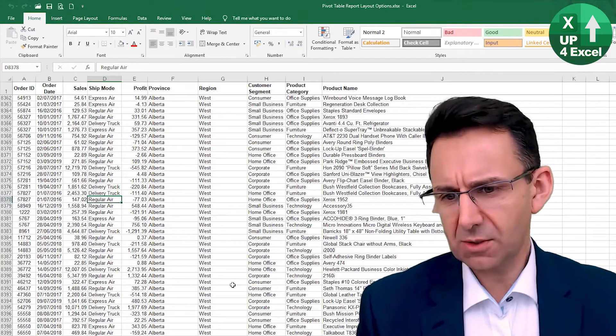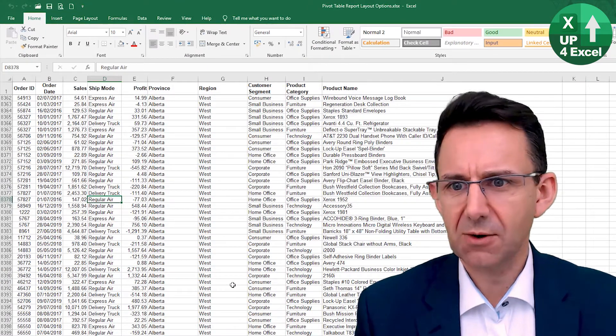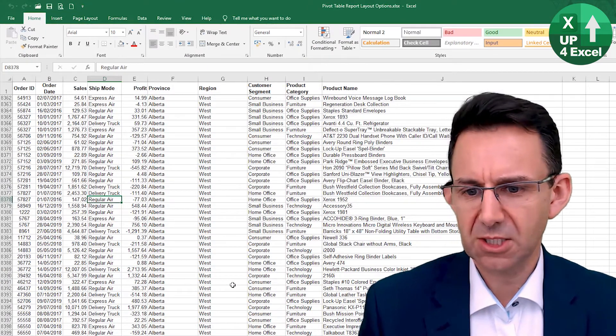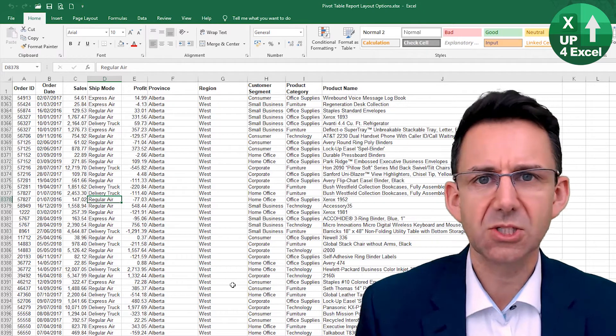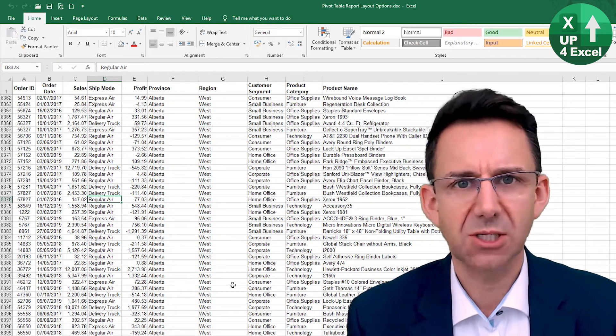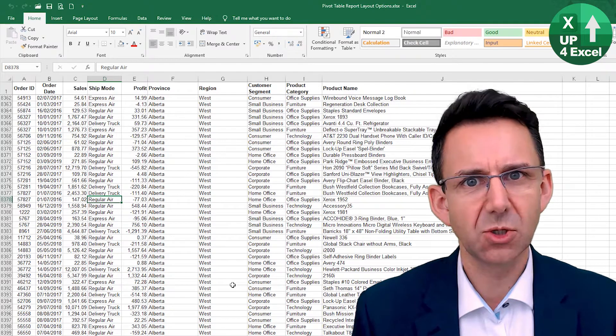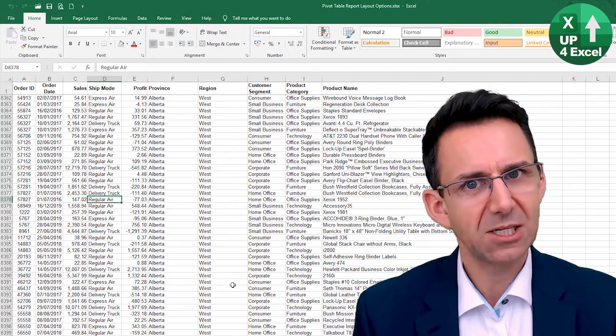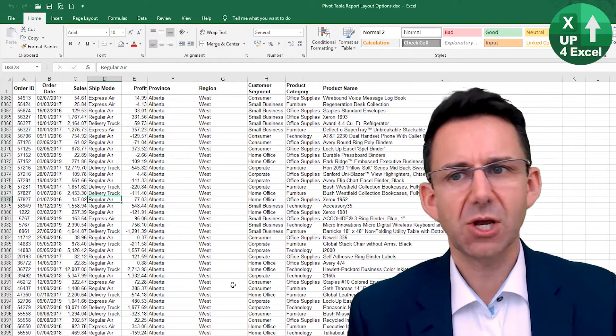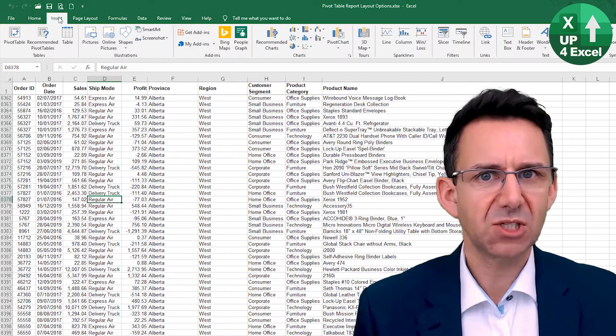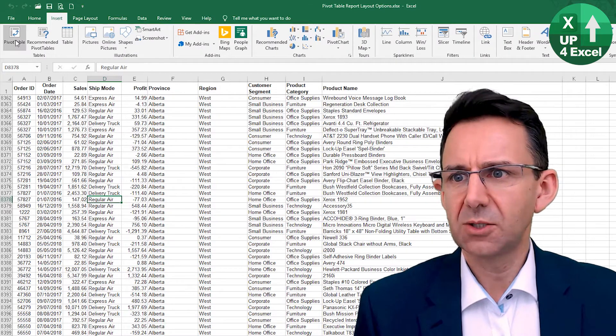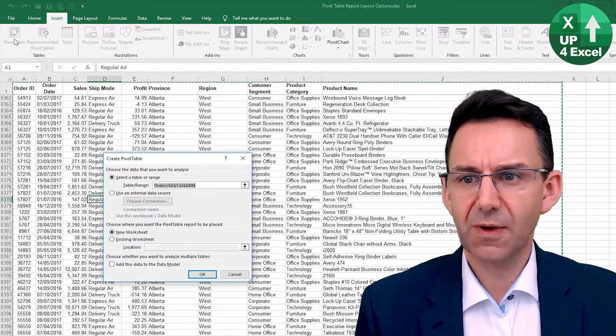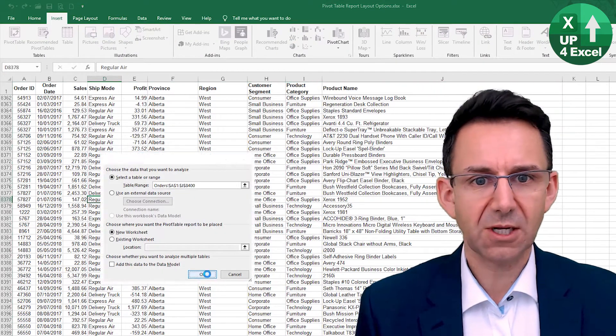Now you might be tempted to calculate this using some kind of formulas or filters or potentially a SUMIF calculation, or all manner of formulas could actually get to that result. I want to show you that using a pivot table layout, you can get this value very quickly indeed.